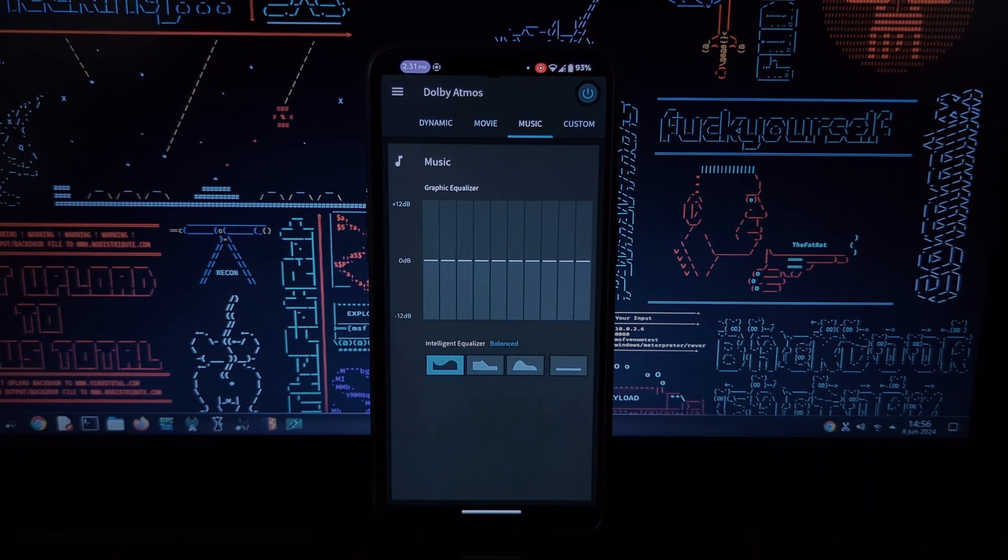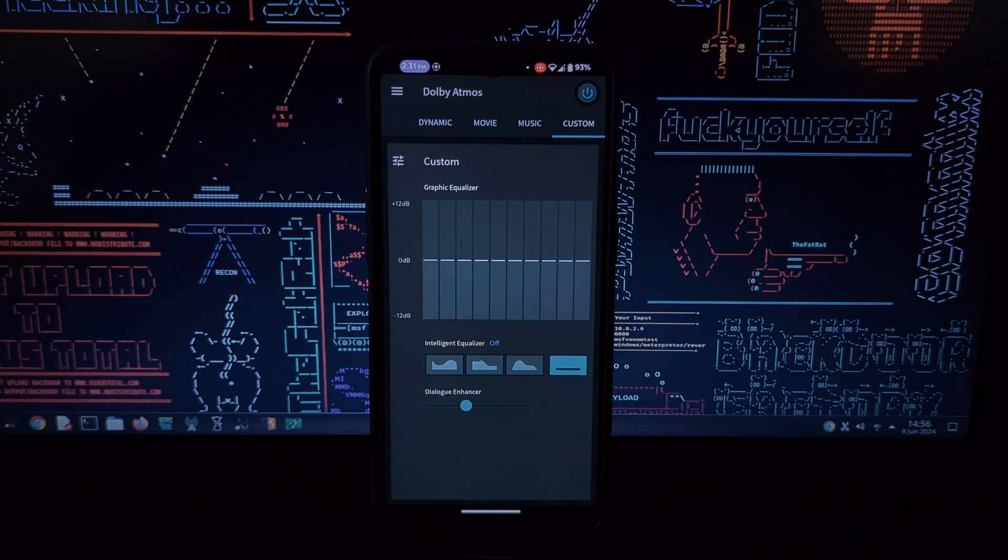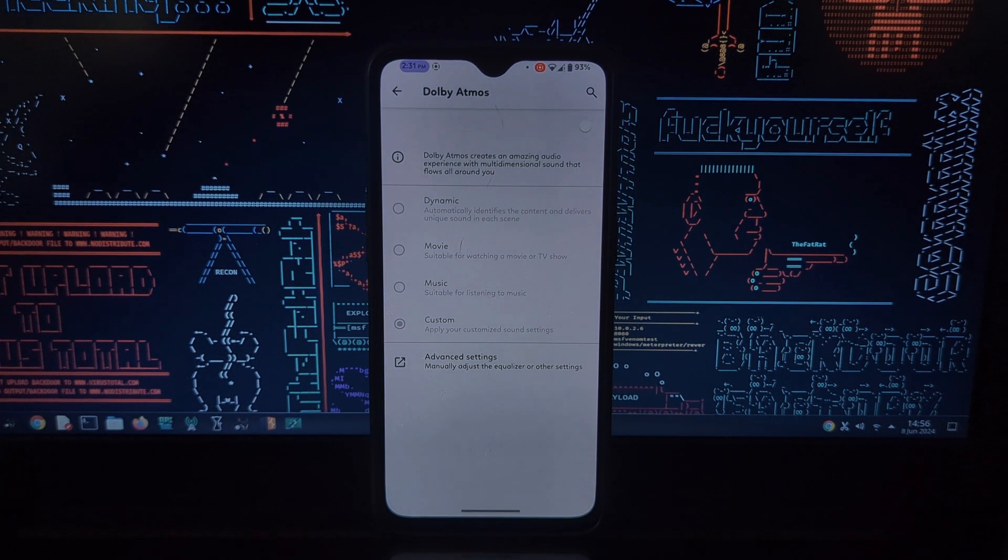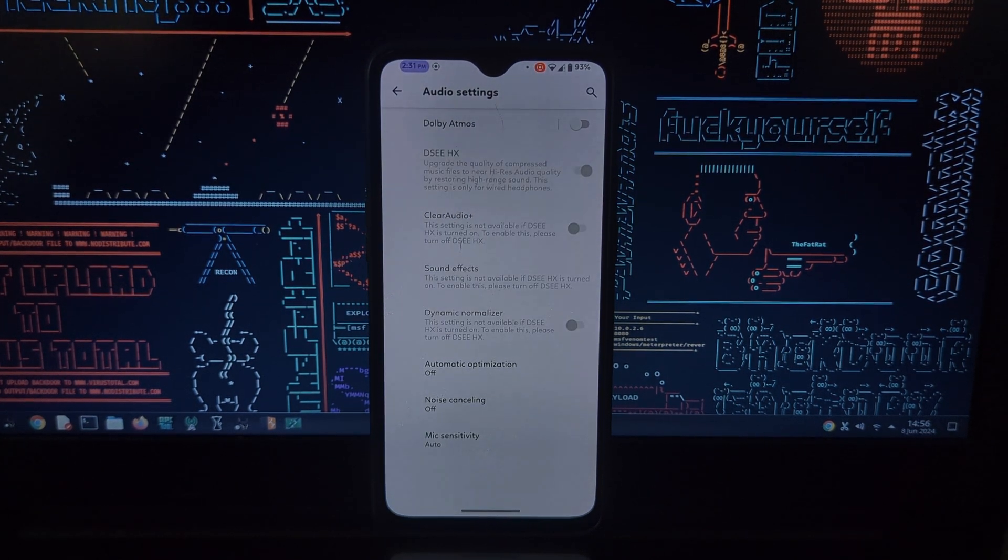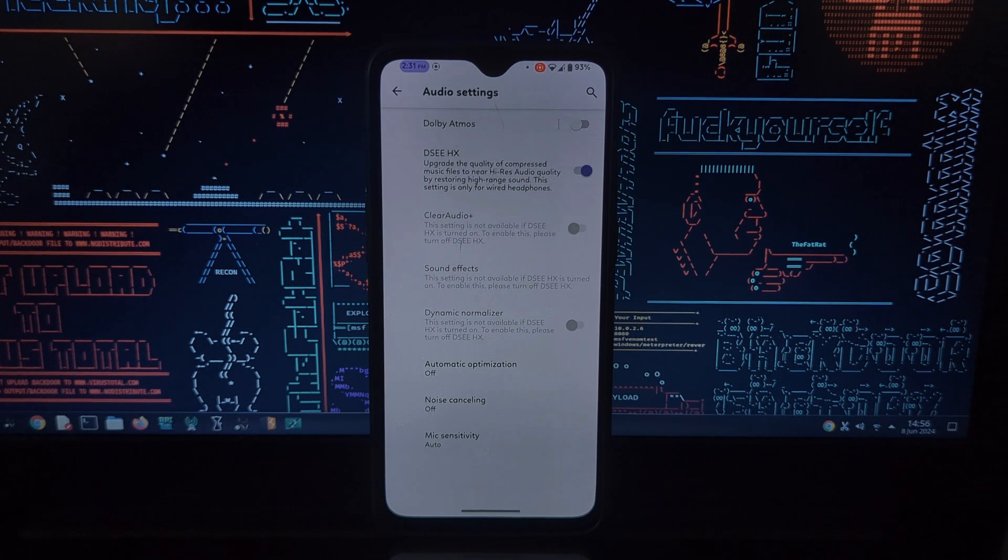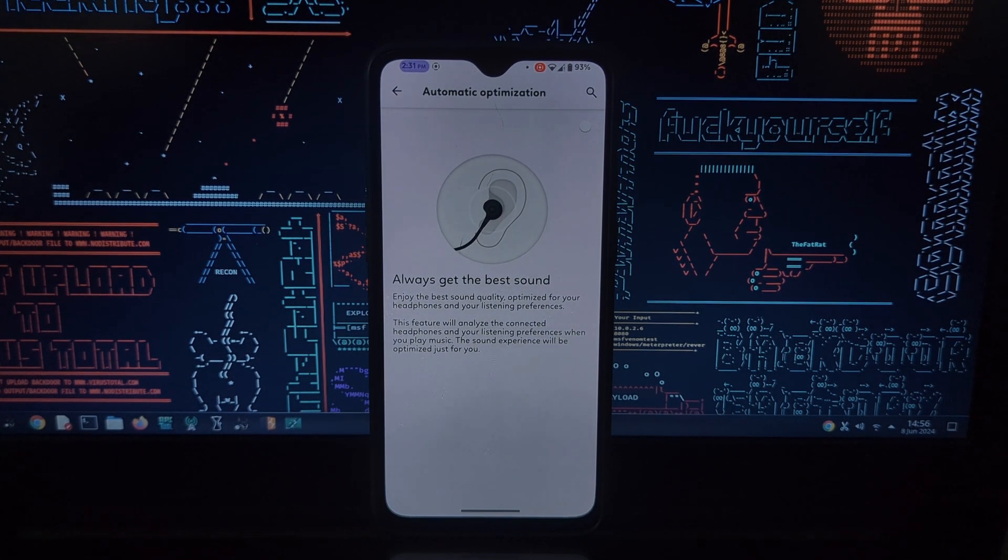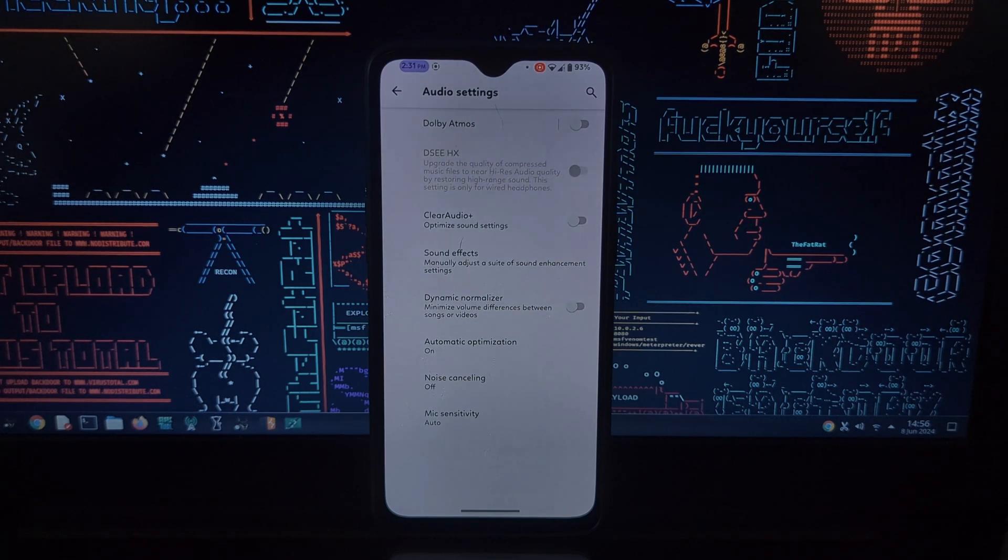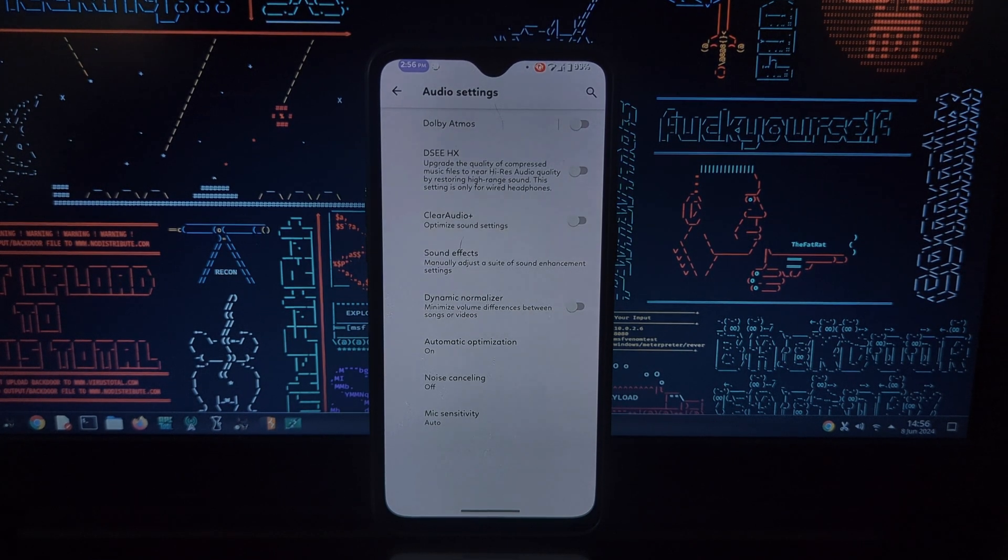Before we jump in, a quick disclaimer: Dolby and Sony apps and blobs are rightfully owned by their respective trademarks Dolby and Sony. This MIT license applies solely to the Magisk module itself, not the included Dolby or Sony software.